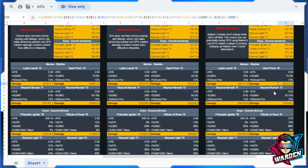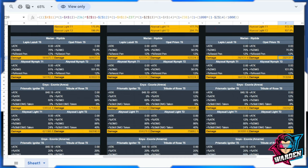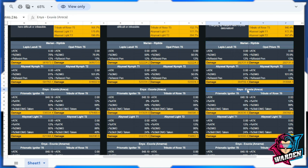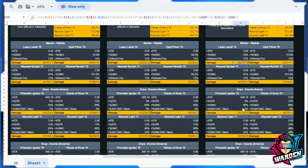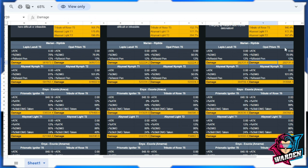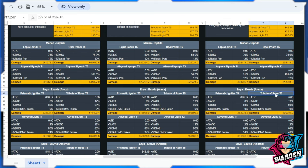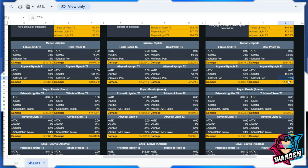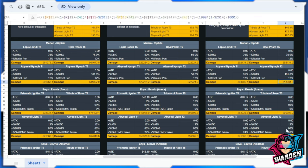As you can see here, the difference—let's have one comparison. Let's compare Marian here and Enya. With their T5 Lapis Lazuli and Prismatic Igniter, kind of the same. When we go with Opal Prism Tier 5, it's 2929 here as well with Tribute of Rose Tier 5. But as you go to the five-star weapon, Abyssal Nymph Tier 1, the damage difference is actually increased on Enya's side. Also here, as you can see, Abyssal Nymph Tier 2 and Abyssal Light Tier 2, the difference of the theoretical damage is actually kind of wider than the previous one.